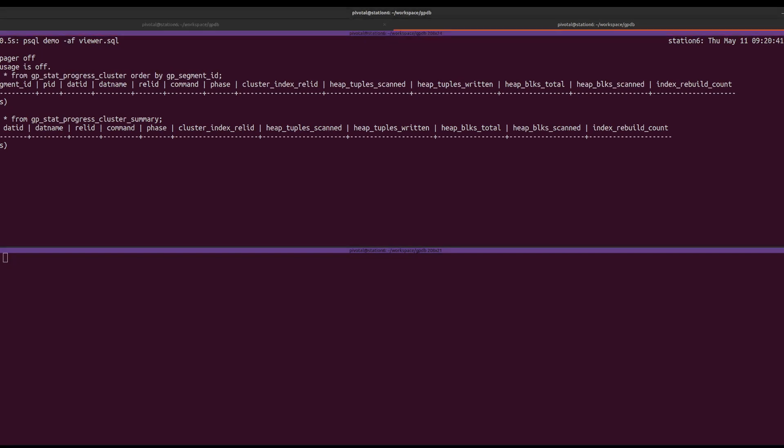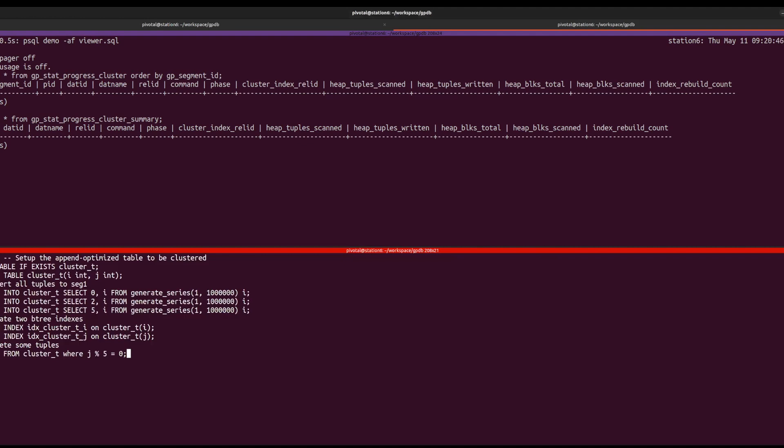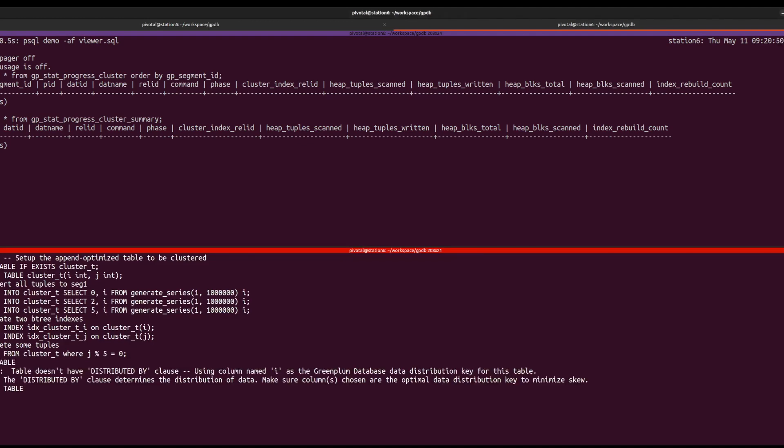With the watch command running, we can now set up the next step in the lower panel. We create a table, insert three million tuples, and create two indexes, one on each column.